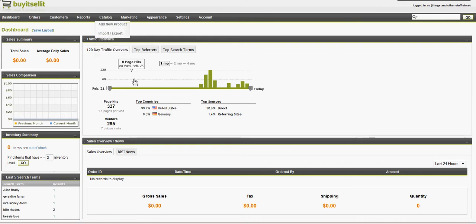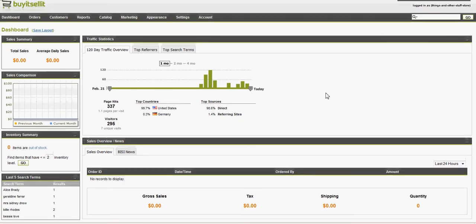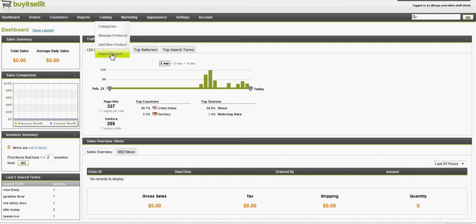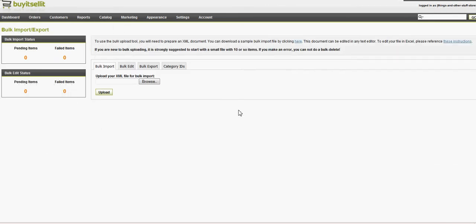First off, this is the dashboard area, and I haven't done anything with this site yet. I haven't really told anybody about it, so that's why our gross sales are zero. Hopefully we can improve on that in the weeks to come, but the first area to go is the import page.